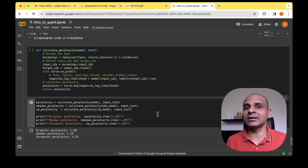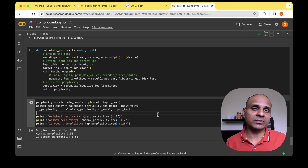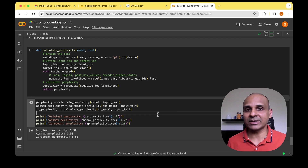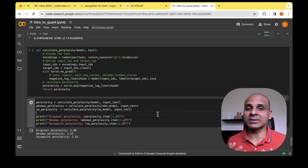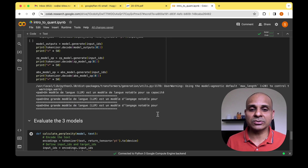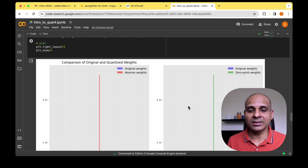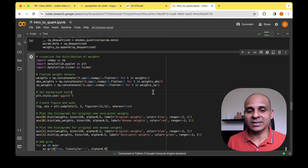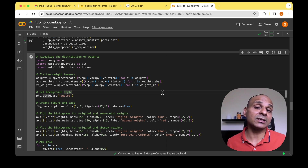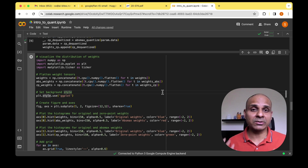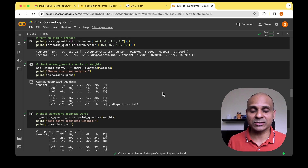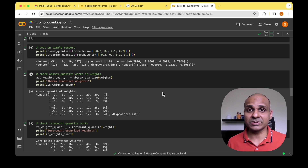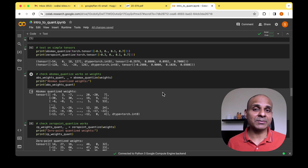This is just one example — running across a full dataset would give a more comprehensive evaluation. But this gives an idea of what to expect when quantizing a model. We've seen a basic implementation of quantization, but there are much more sophisticated techniques which we'll cover in upcoming videos. For now, this was just a quick introduction to absolute max quantization and zero point quantization.